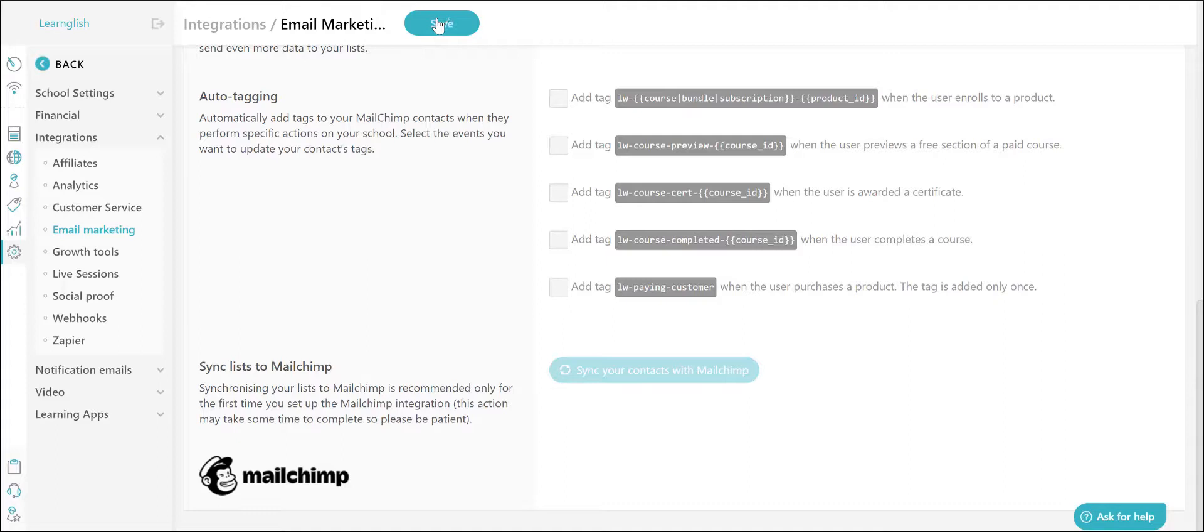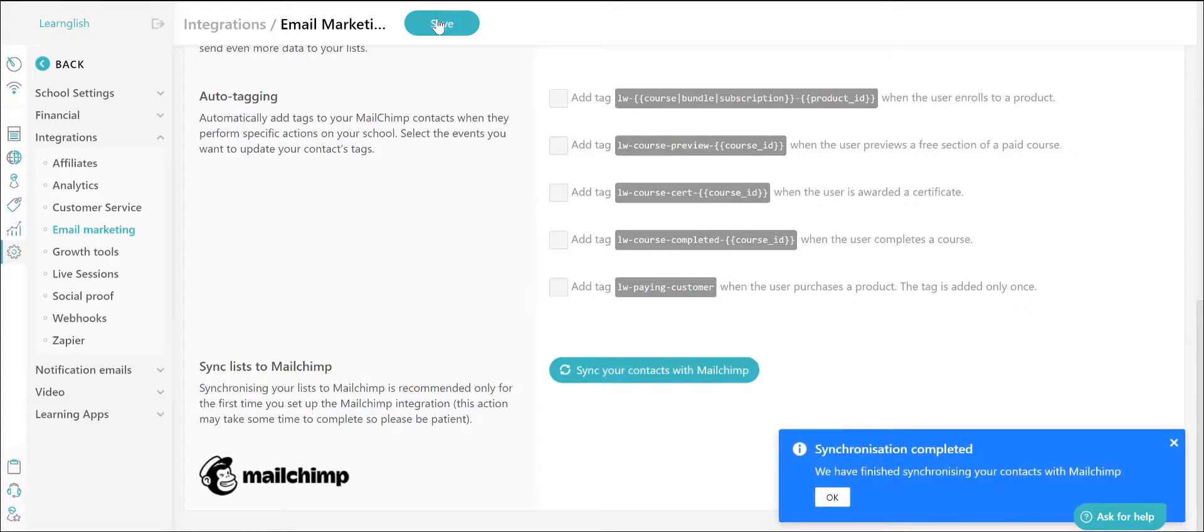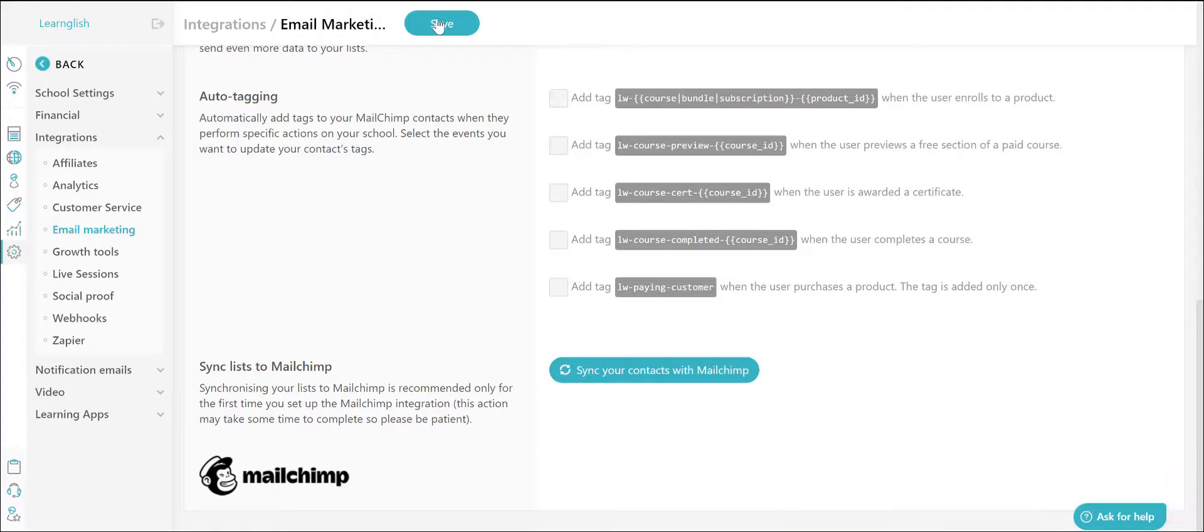And you are set and ready to grow! With just a few steps, your email marketing platform account is integrated with your LearnWorlds online school.